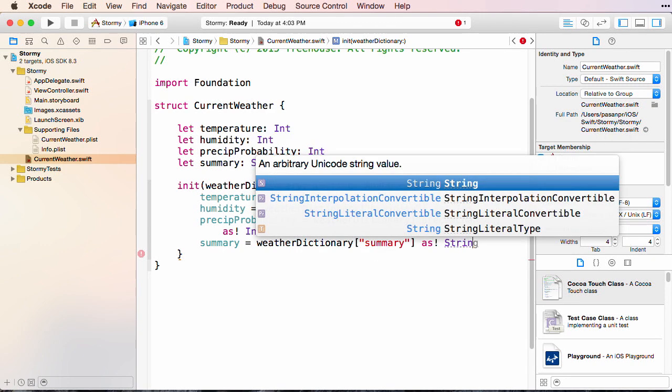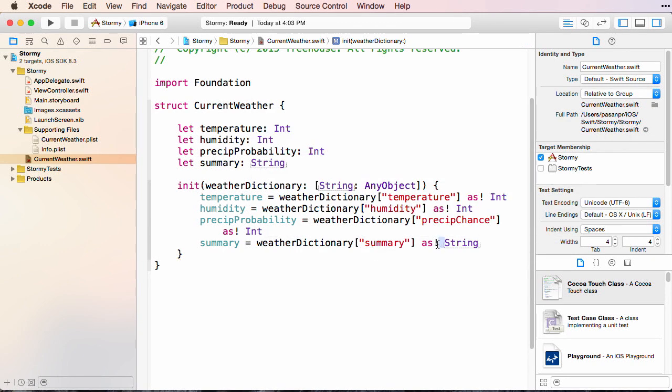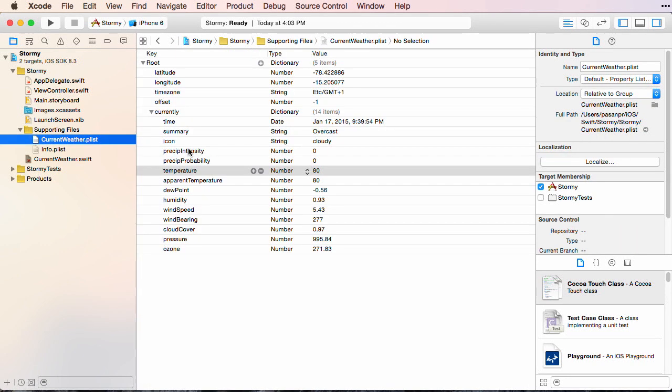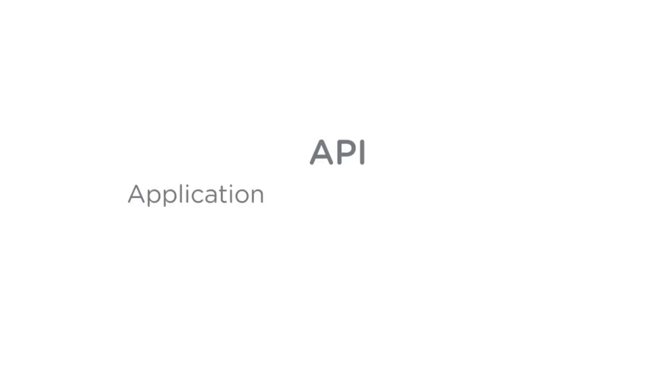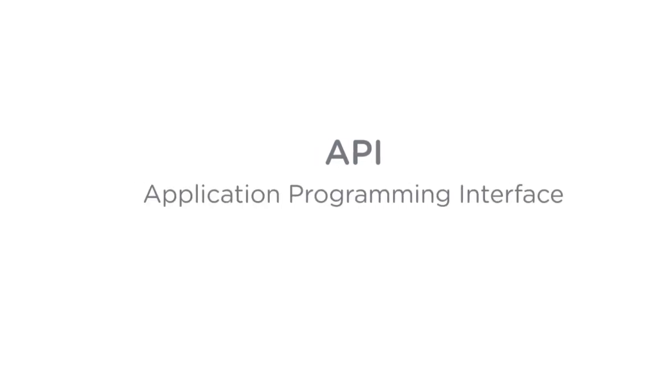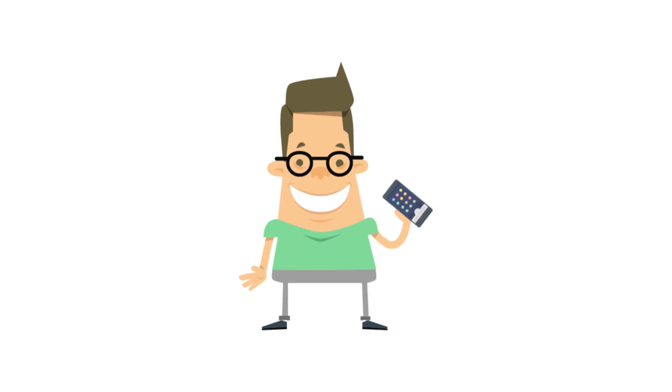We'll use simple data structures to build the initial version of our app. Once we have a working app, we'll take a look at what an API is, and how we can interact with data from the web.